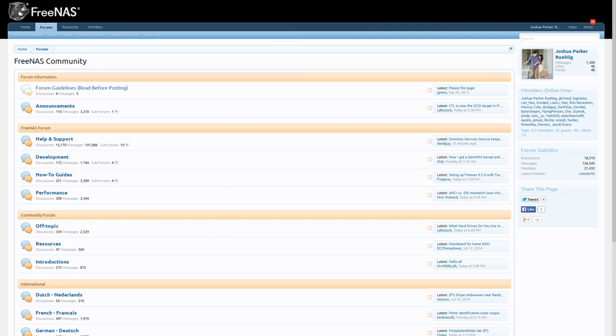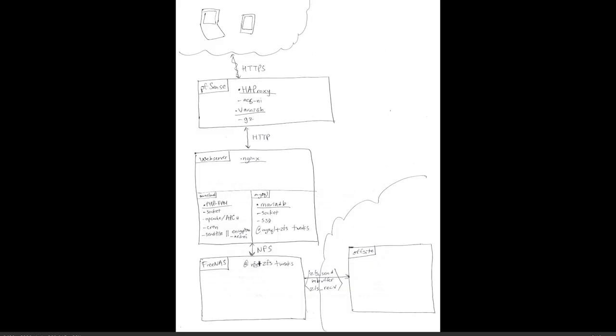I drew a picture for it, and here it is. I just scanned it, so I don't know if you can read it very well. Basically these are clients, they have an HTTPS connection to my PFSense box. On there I'm running HAProxy, and I'll go over how I make this whole system high performance.